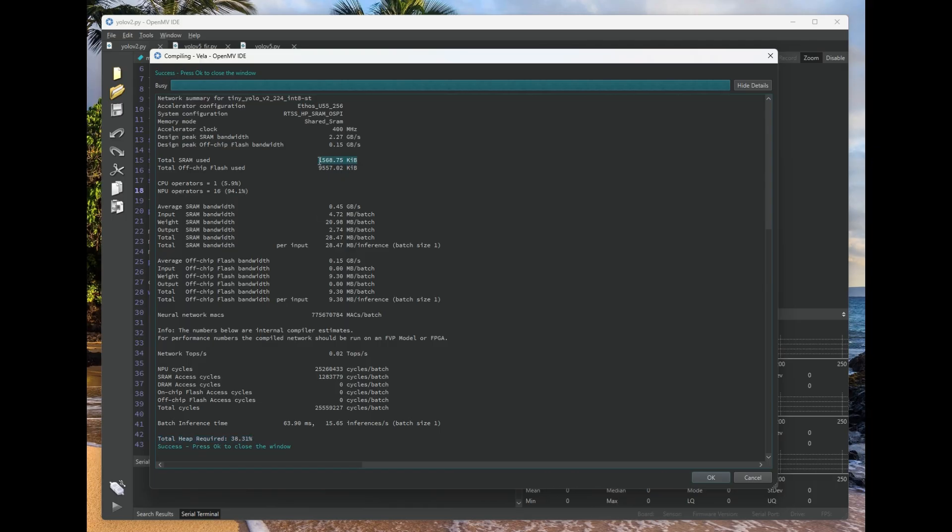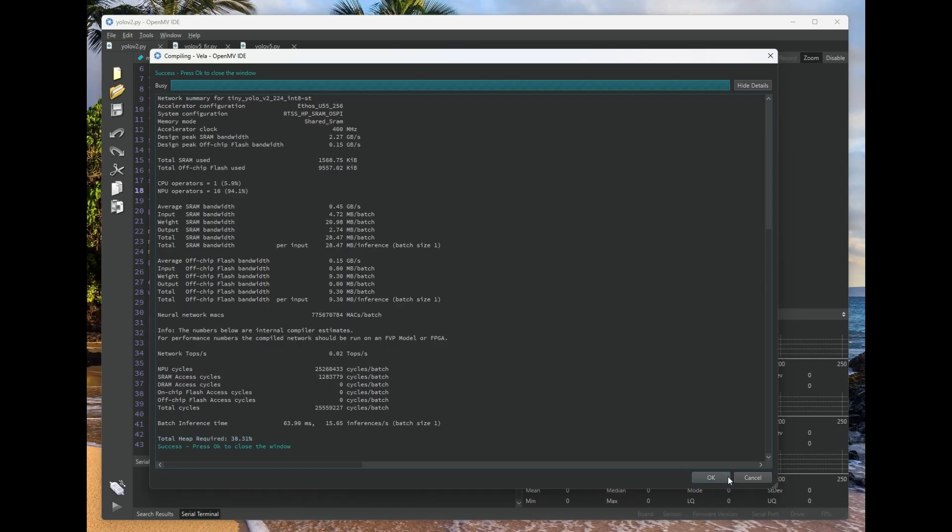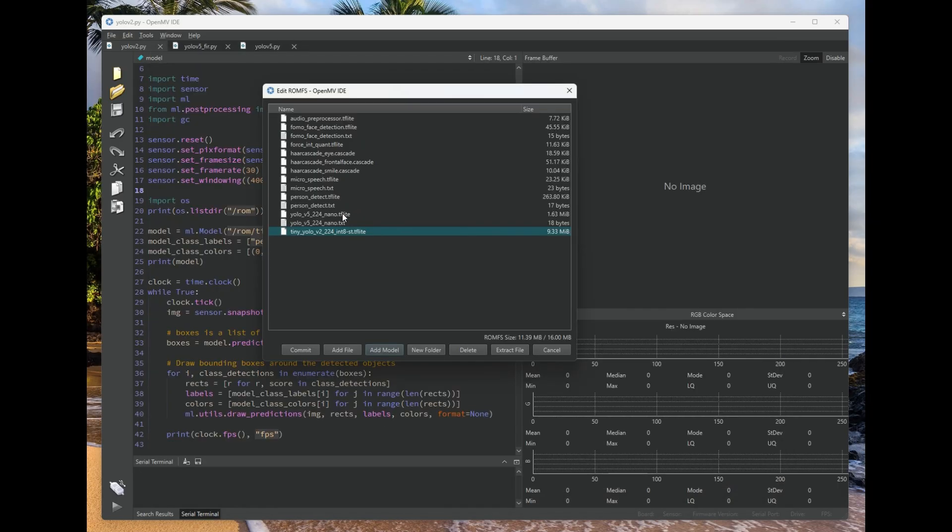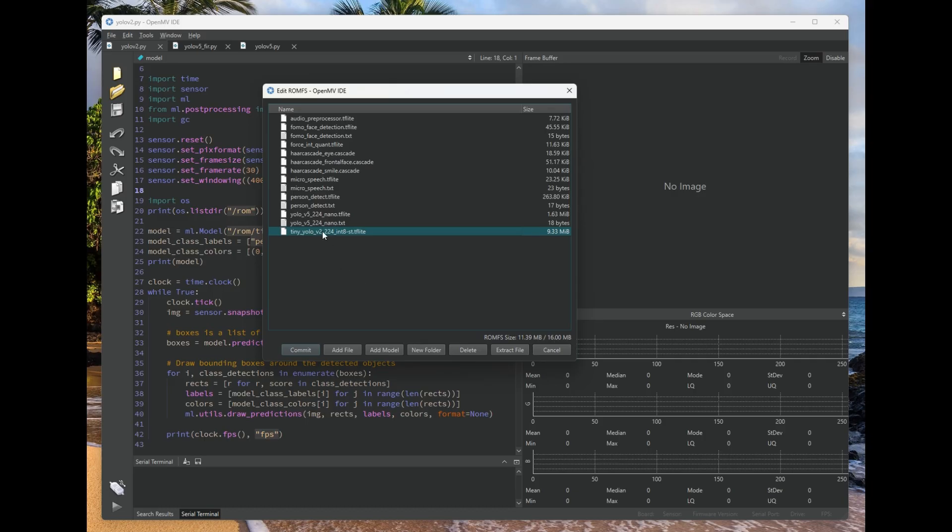And just to know, for example, here we're at 1.5 megabytes when using this model. That's only 38% on the OpenMVCAM A3. So these new cameras are definitely a generational leap from what we've previously had. Anyway, click OK, and that'll then put the model into the ROMFS file system.